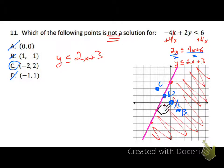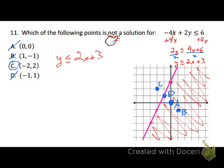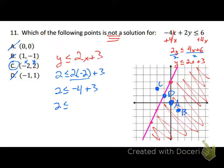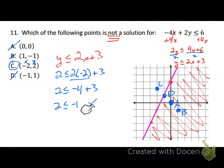Another way to check is to substitute each point into the inequality. A, B, and D should give true statements, while C should give a false statement. Let's substitute x = -2 and y = 2 into y ≤ 2x + 3: we get 2 ≤ -4 + 3, which is 2 ≤ -1. That is a false statement — 2 is not less than or equal to -1 — confirming that C is not a solution.